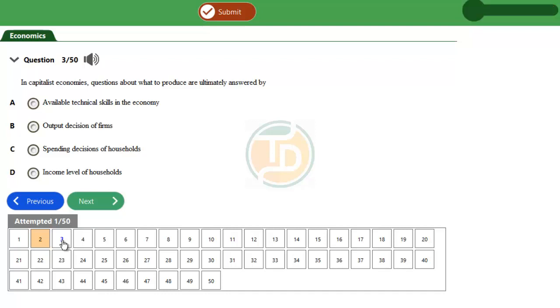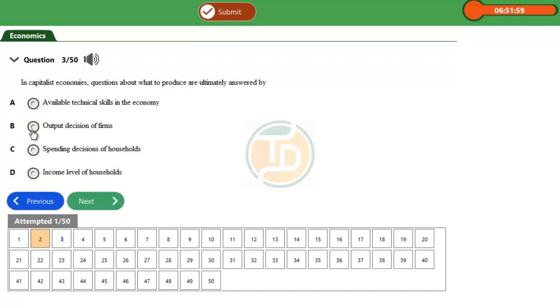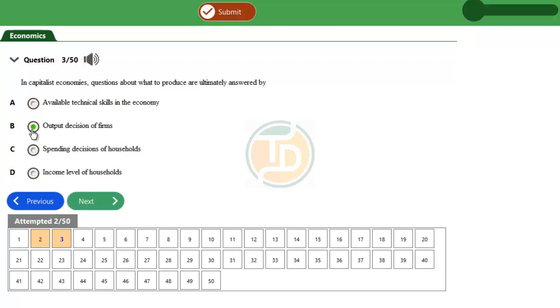The spending decisions of households is another wrong answer. The correct option here has to do with the output decisions of firms, which is Option B, because the output decisions of firms will determine what to produce and allocation of scarce resources in an economy.